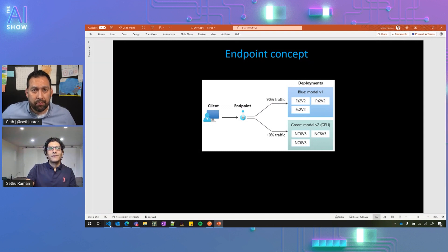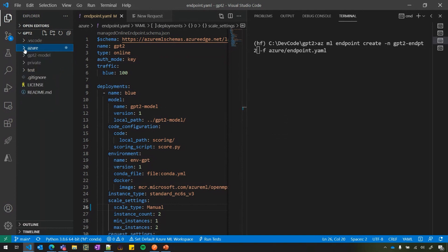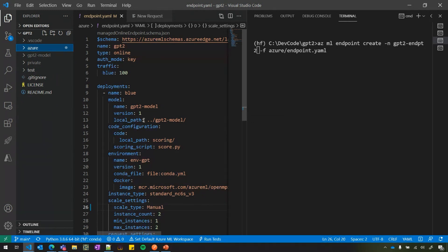Absolutely, Seth. So here, you can see I have two folders and first of all, I'll tell you what I'm trying to do here. I'm going to deploy a machine learning model in GPU servers in Azure. So that's what we're trying to do here. And you can see two folders here.